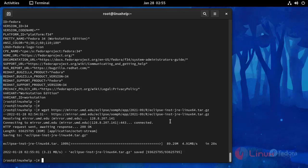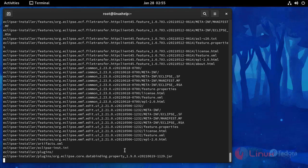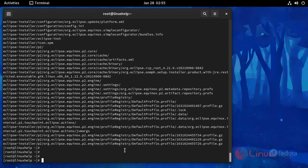And then I am going to extract this downloaded package with the following command. And then I am going to change this directory to the Eclipse installer.